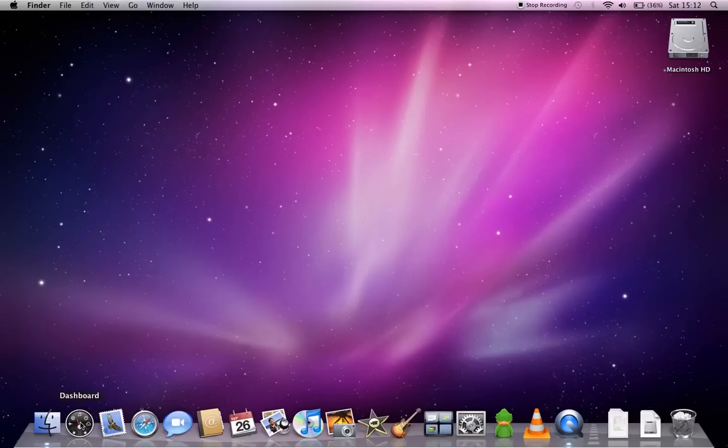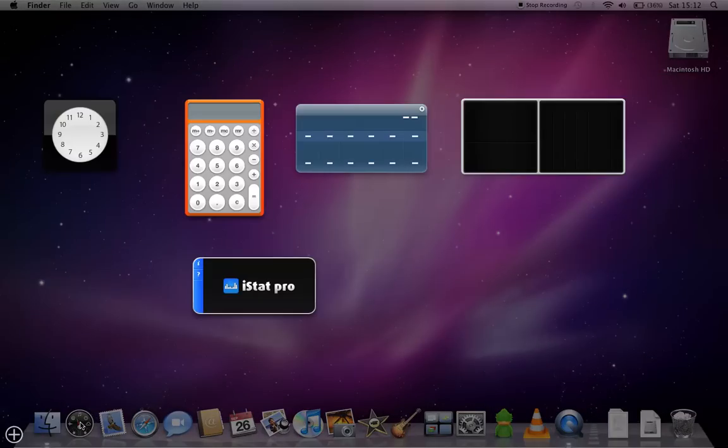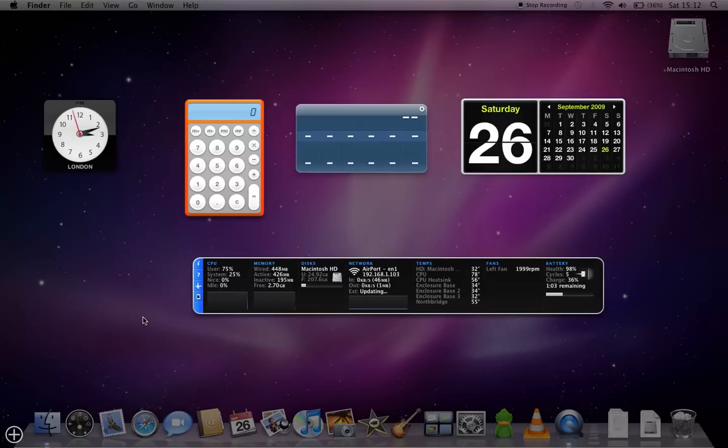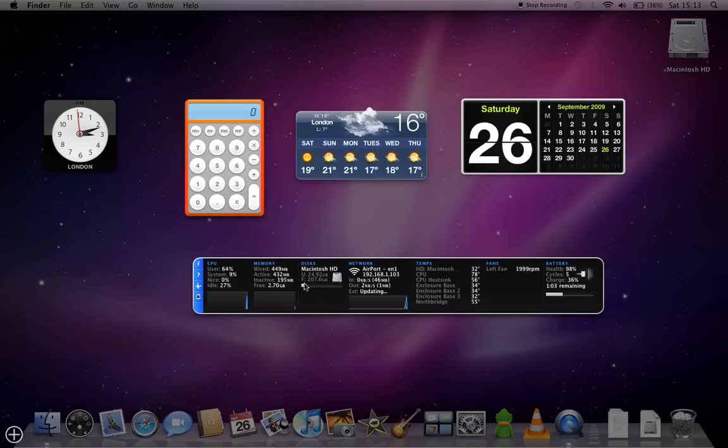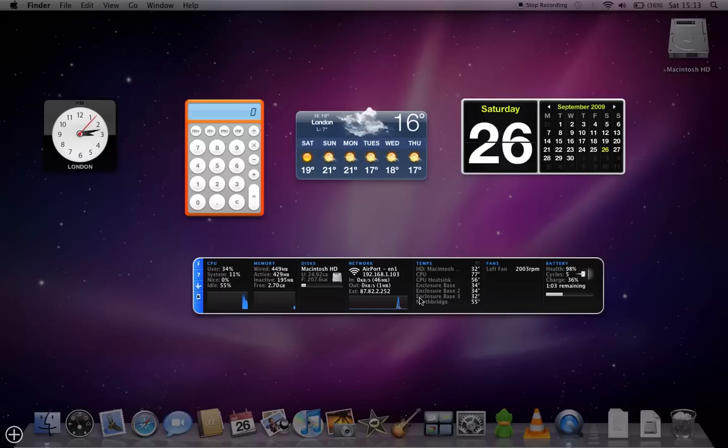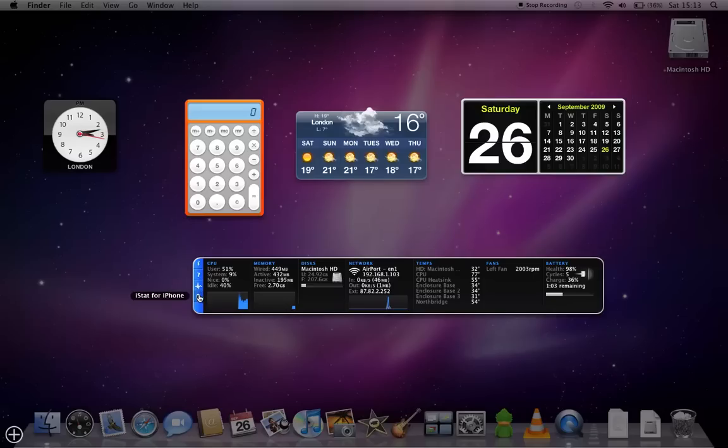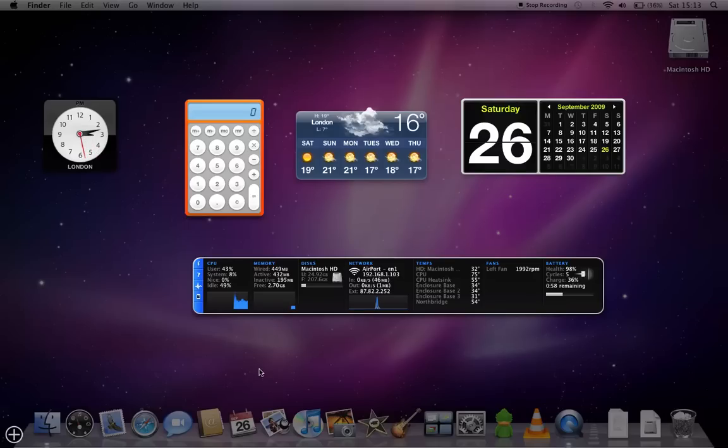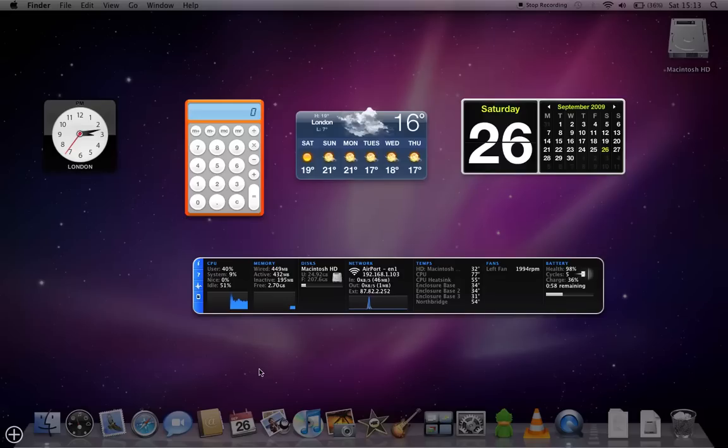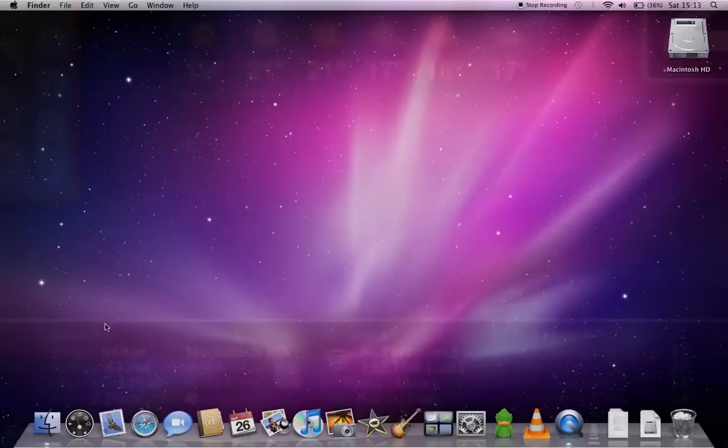You've also got the Dashboard which is full of useful little widgets. This iStat Pro wasn't included and I had to download that. As I say, this is really useful because it gives you information about your components, your PC temperatures, your wireless network, your memory and battery charge. And the calculator and the calendars are quite useful as well as is the weather widget. So just to get out of that you just click.